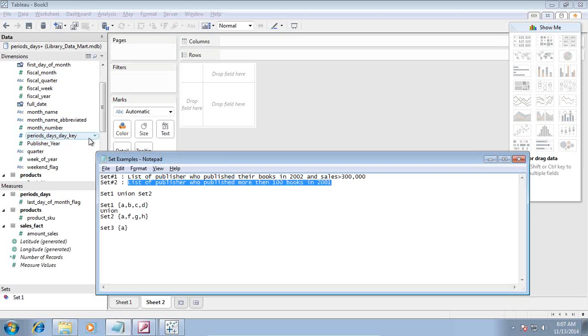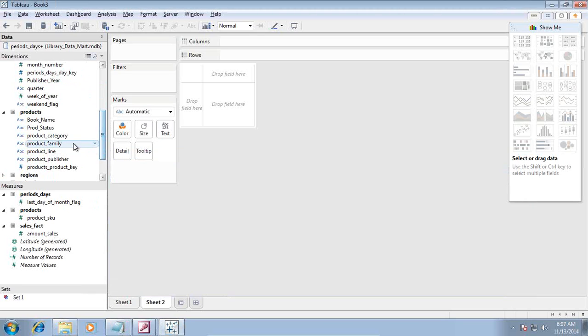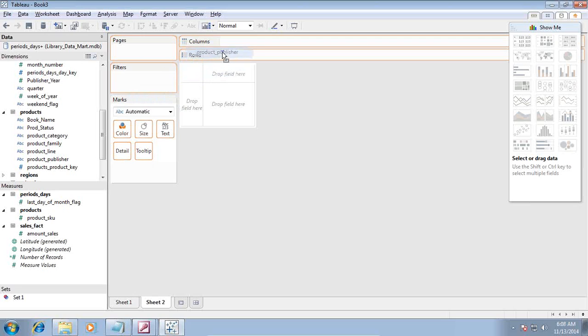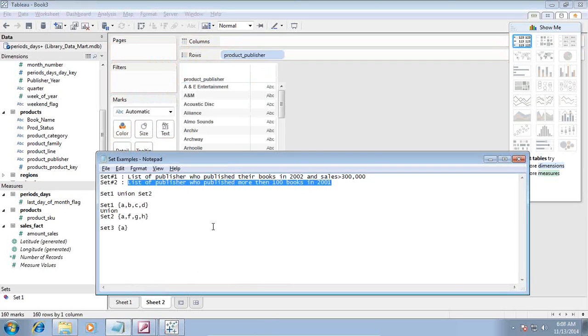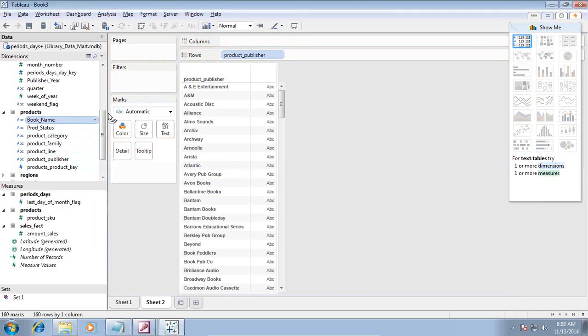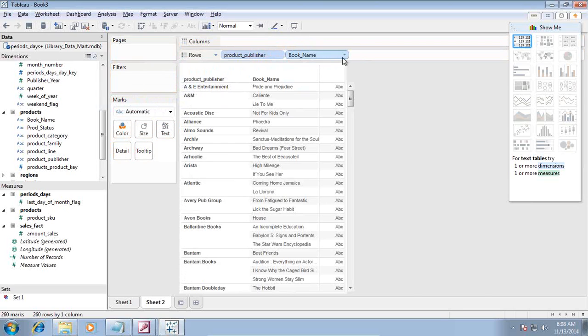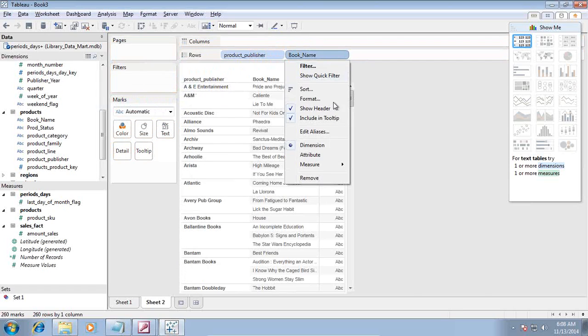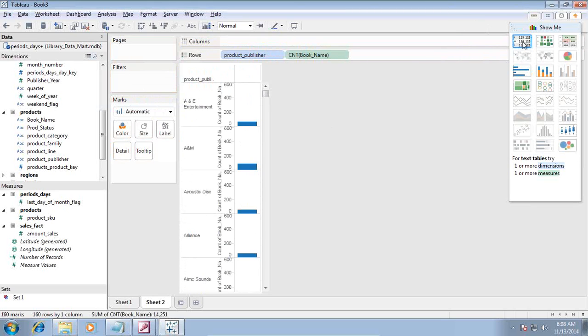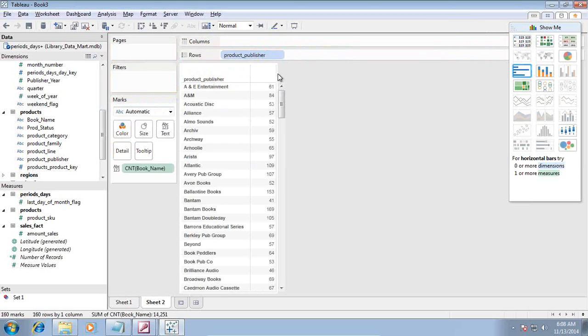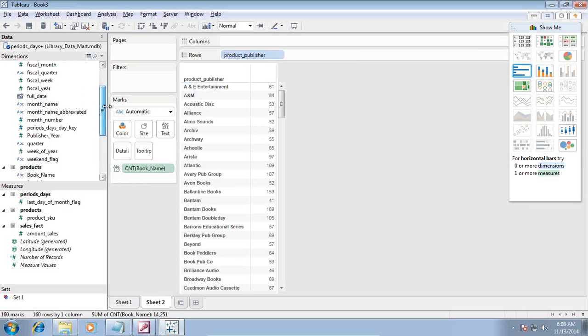List of publishers who published more than 100 books in 2001. I'll do the same thing - display list of publishers, publisher name, and book name. But this time I apply count on top of the list because we want to find out more than 100 books.